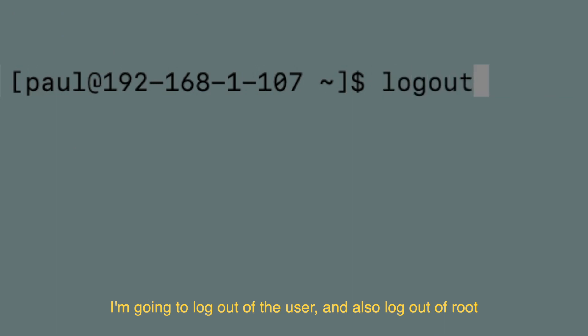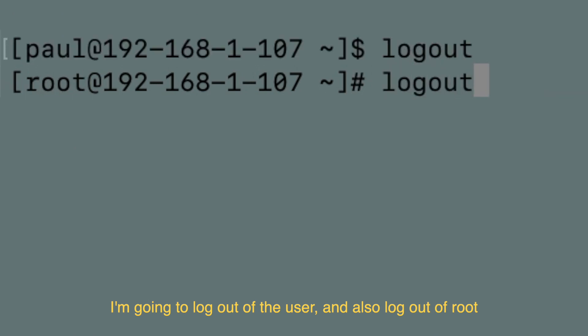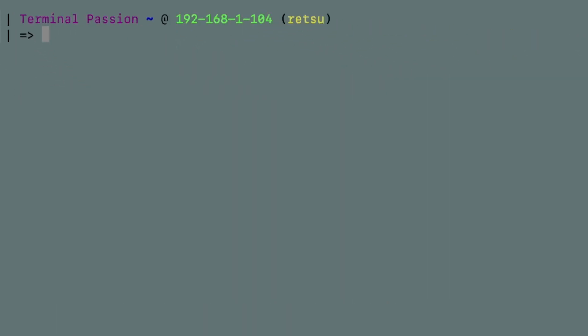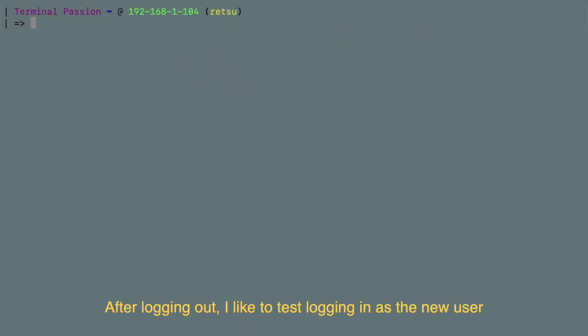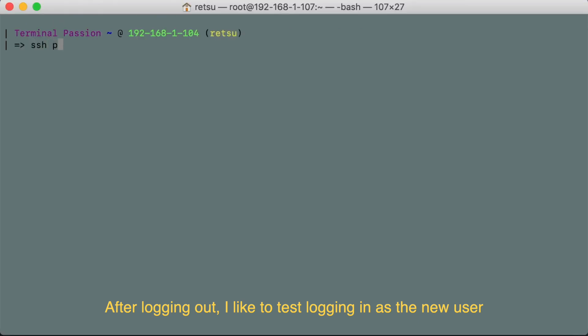I'm going to log out of the user and also log out of root. After logging out, I like to test it by logging back in as the new user.